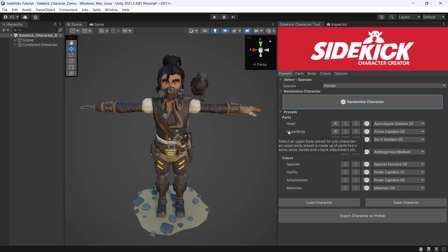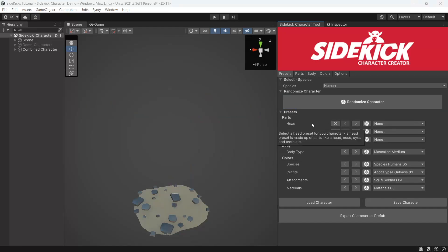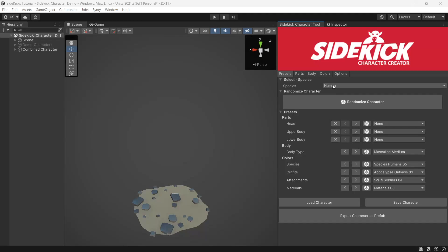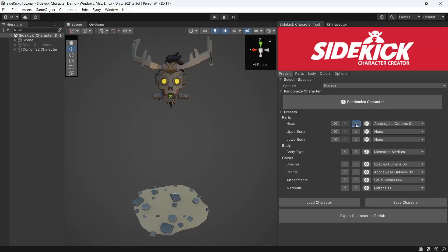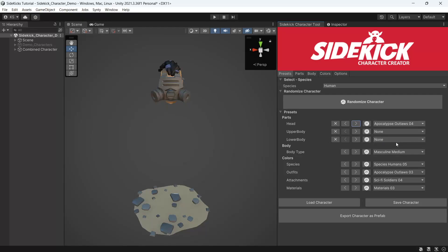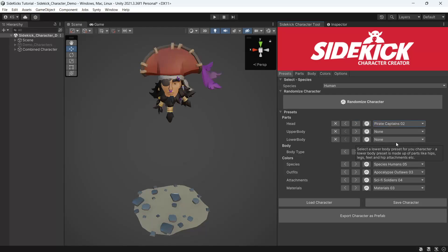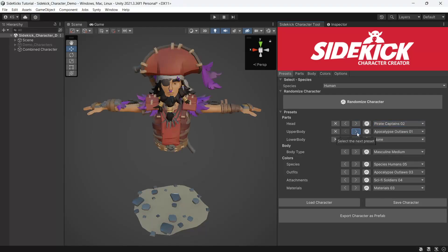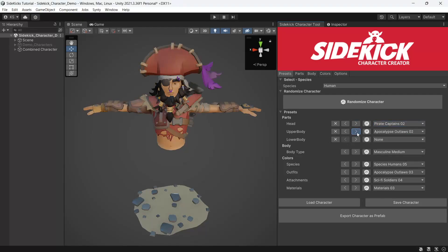The presets are made up of head, upper body and lower body. Starting with the head and the human species selected, we'll run through creating our own character from the presets. You can cycle through the presets or use the drop down to select a specific preset. Then we'll do the same for the upper body and the lower body.